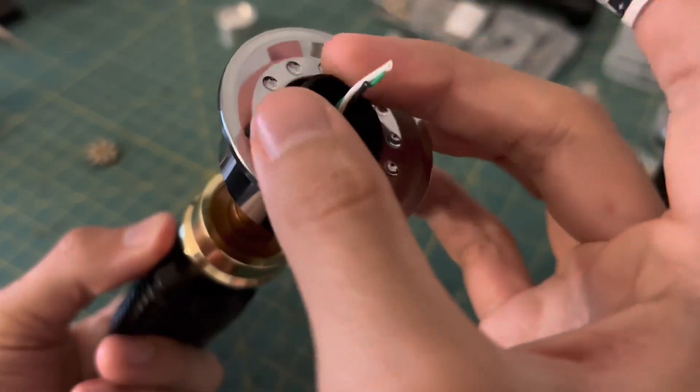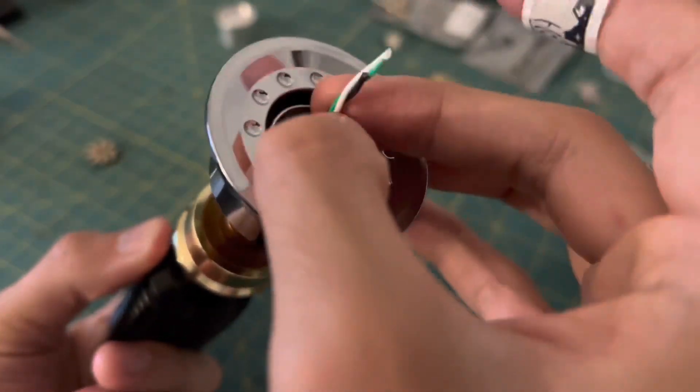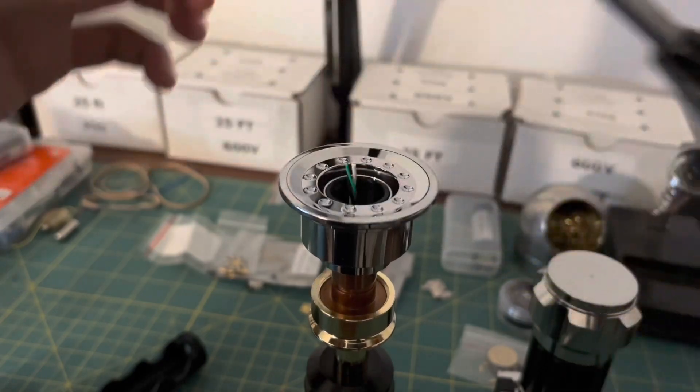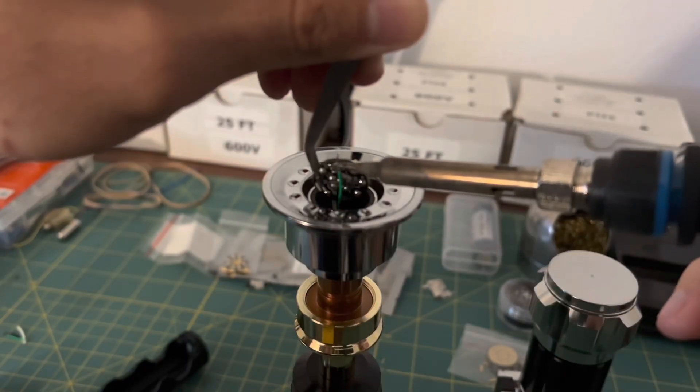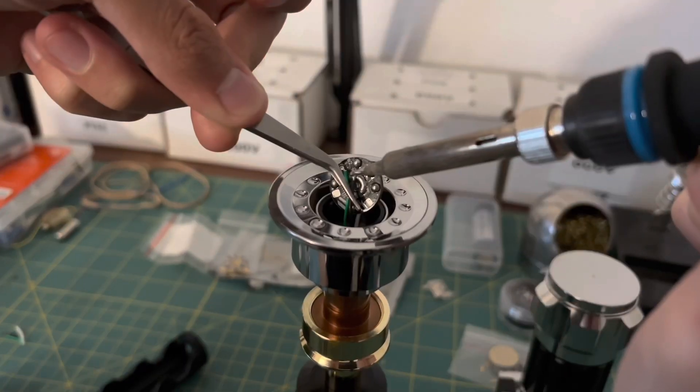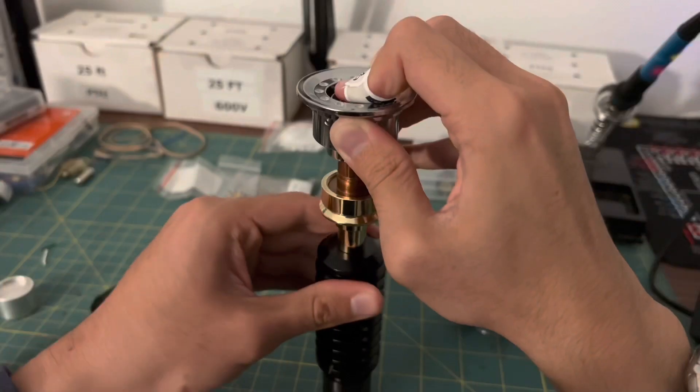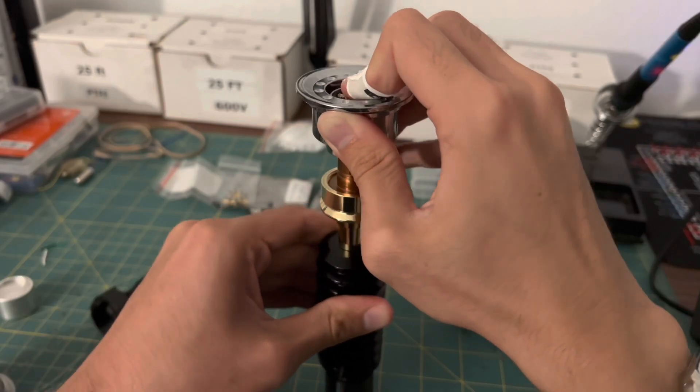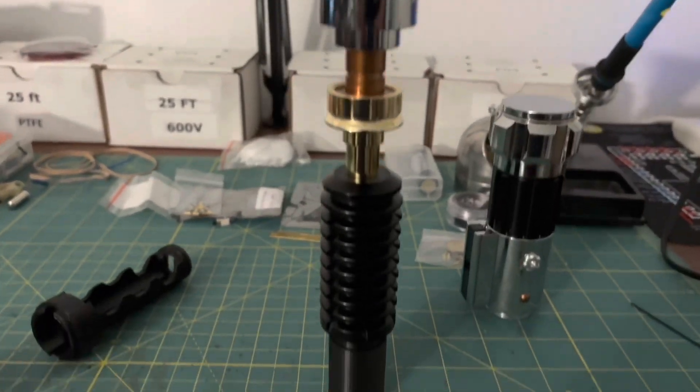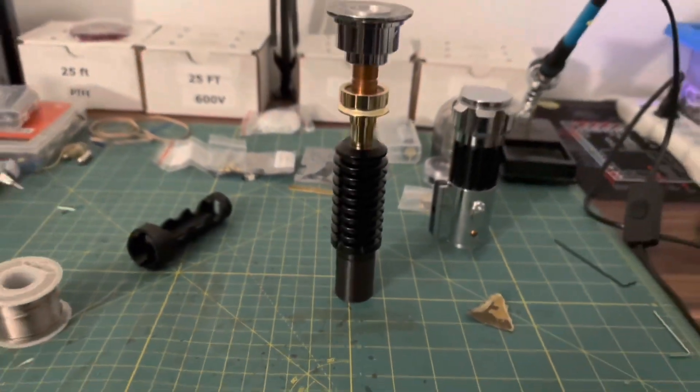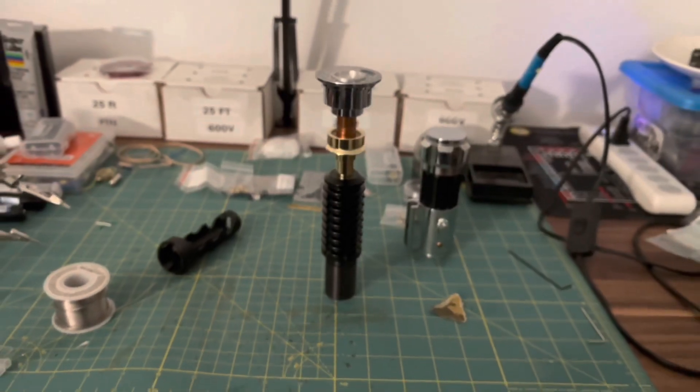Next up, we put the Neopixel connector holder in place before we solder the wires to the Neopixel connector. And finally, after the scary part of screwing everything in place, we have it done. So we'll just let the E6000 we used to hold everything in place secure overnight.